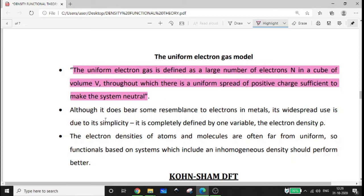Although the uniform electron gas model bears some resemblance to electrons in metals, its widespread use is due to its simplicity — it is completely defined by only one variable, the electron density. However, the electron densities of atoms and molecules are often far from uniform, so functionals based on systems which include an inhomogeneous density should perform better.